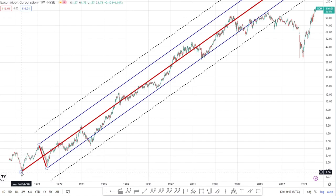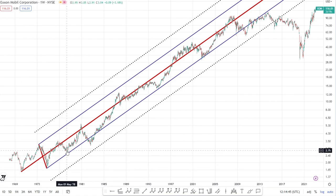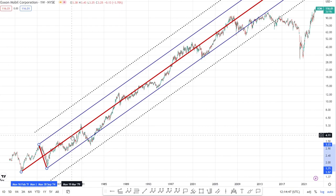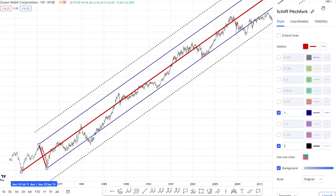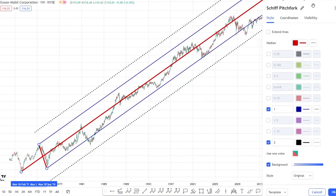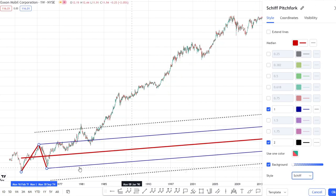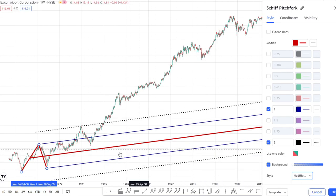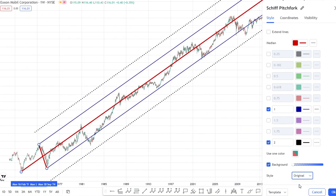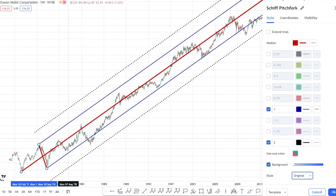As discussed in the earlier tutorial, let's also look at the other pitchfork types to see how they fare. We've got the original pitchfork at present. The shift is just not holding the trend at all, and the modified shift is also not holding the trend. So the choice is clearly the original pitchfork.